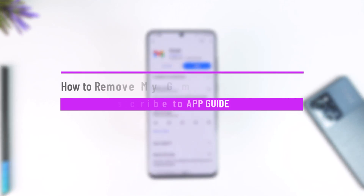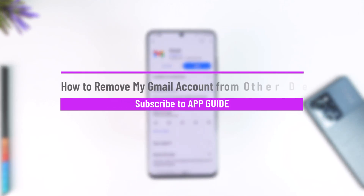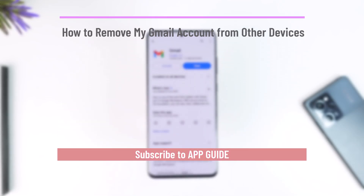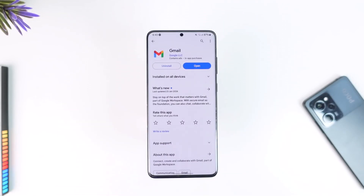How to remove my Gmail account from other devices. Hey everyone, welcome back to our channel. In this video, I'm going to guide you through the steps on how you can delete your Gmail account from other devices.